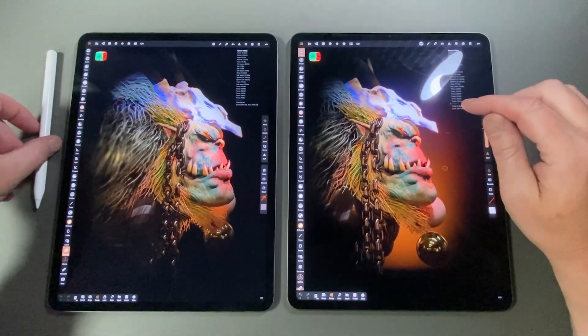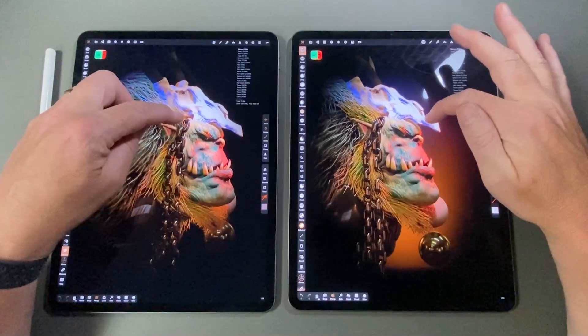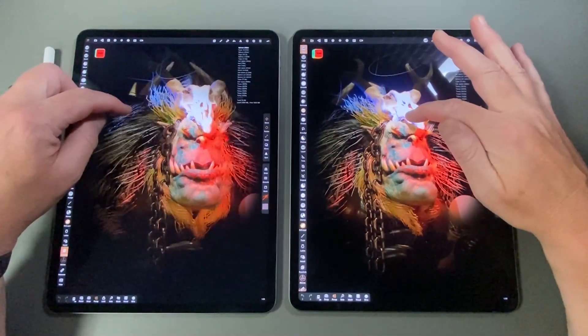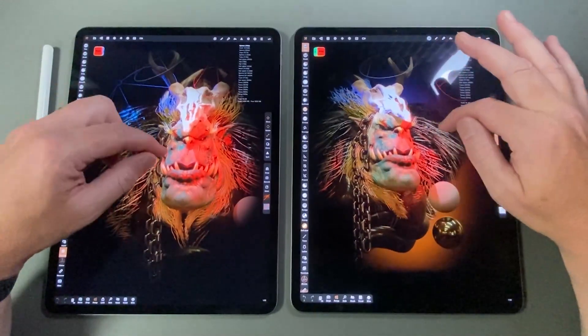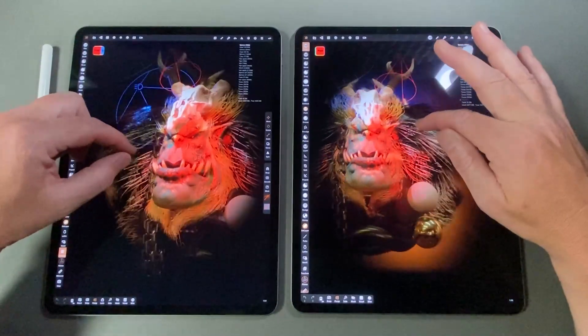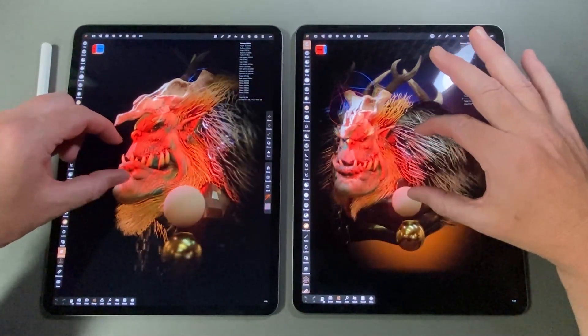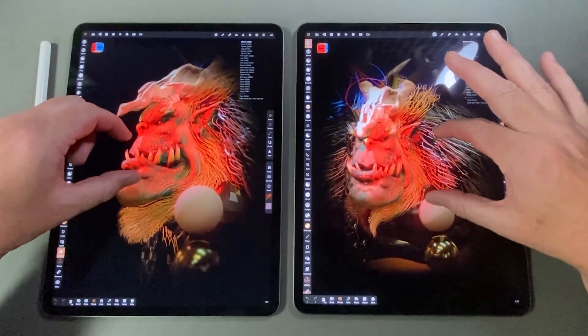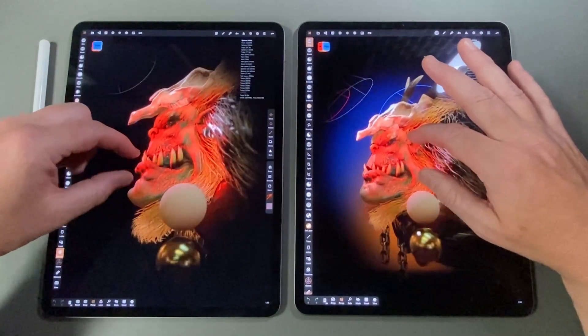It meant I could go from something like 7 or 8 million polygons up to about 20 million polygons of sculpting, and it performed admirably. So that leap from 4GB to 6GB was well worth it.